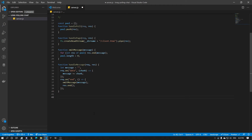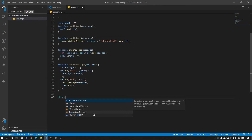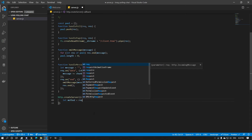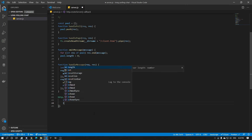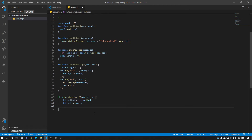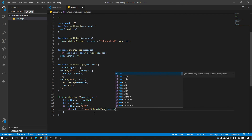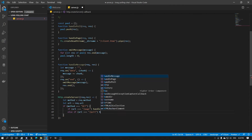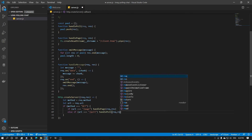Now let's create the routing. It's going to be HTTP.createServer with request and result. Let method equals request.method, let URL equal request.URL. If method equals GET and URL equals slash page, we're just going to do handlePage(request, result). Else if URL equals slash poll, we're going to do handlePoll(request, result).